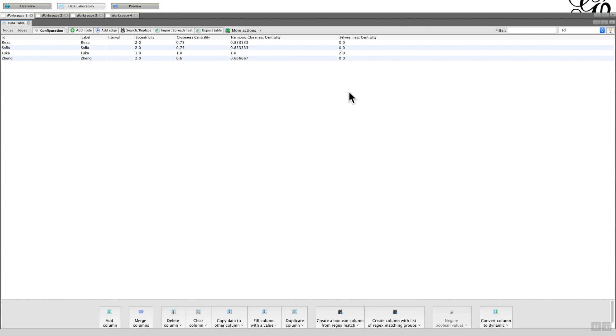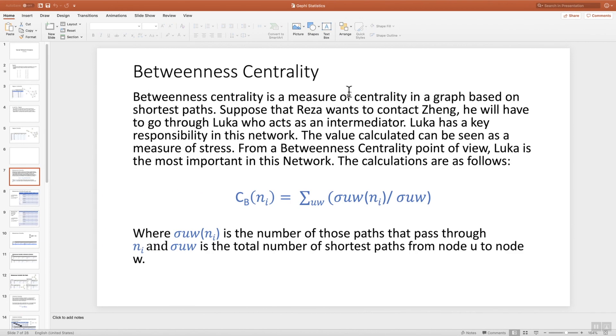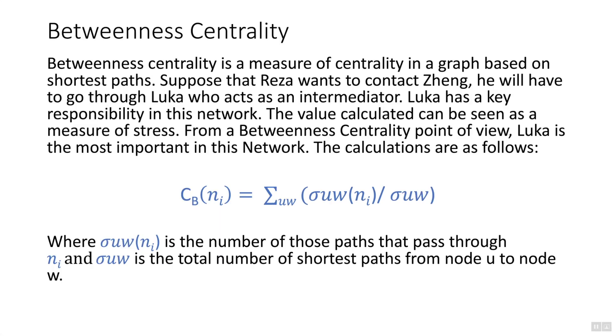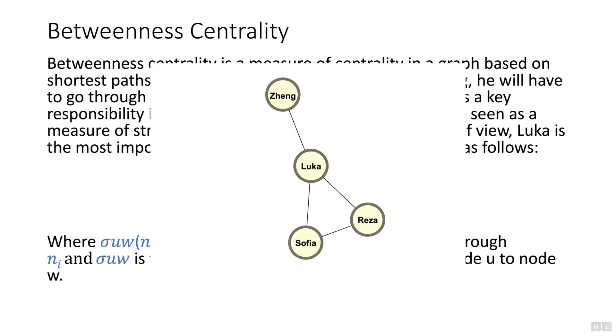So what is betweenness centrality and how is it calculated? Well, I'm going to jump to a PowerPoint slide now and this should help explain the concept of betweenness centrality in a bit more detail. Betweenness centrality is really a measure of centrality of a graph based on the shortest paths. Now that's the key thing, the shortest paths, and the best way to explain that from this graph is with the example of, let's say Reza wants to connect to Zheng.